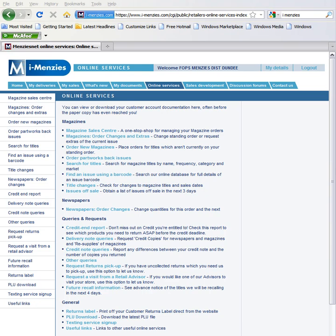To locate the Delivery Note Queries function, click on the Delivery Note Queries link under the Queries and Request heading.